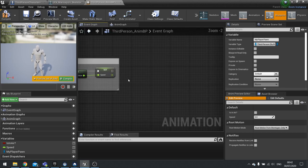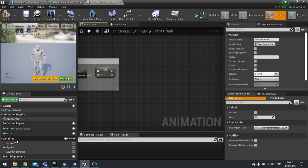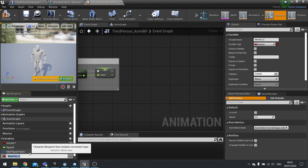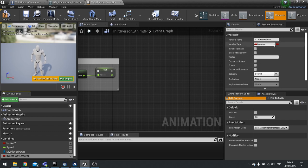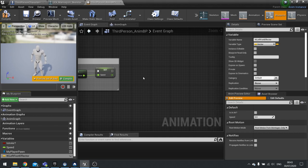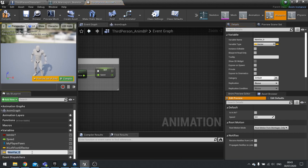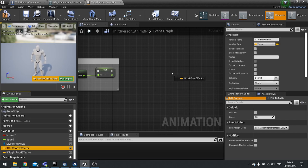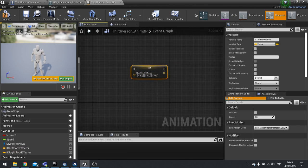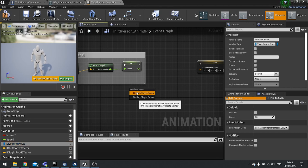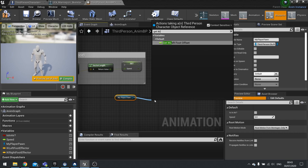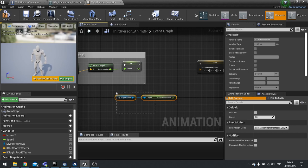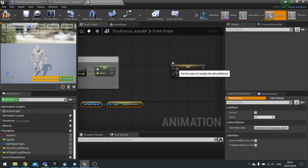At the end we need to actually get this data from the offsets. On the variables we're going to go new variable called IK left foot effector. This will be a vector. We'll do exactly the same thing but this time for right foot, so IK right foot effector. We're going to drag those out, so left foot effector set, and we're going to drag my player pawn out which is get.